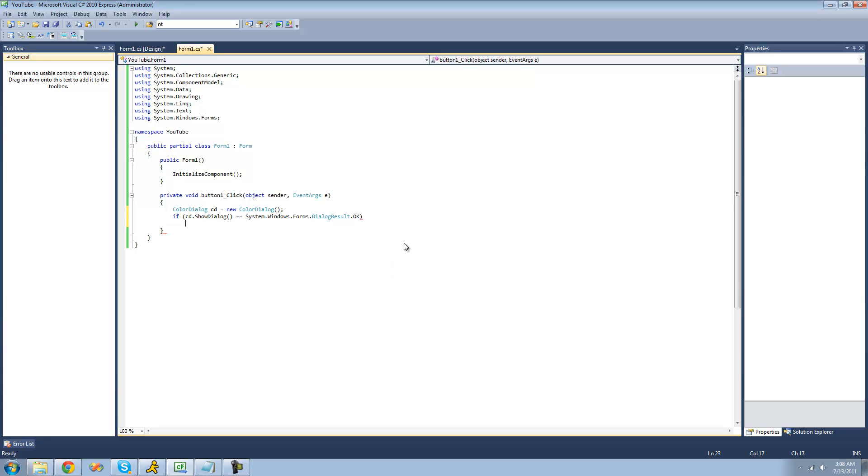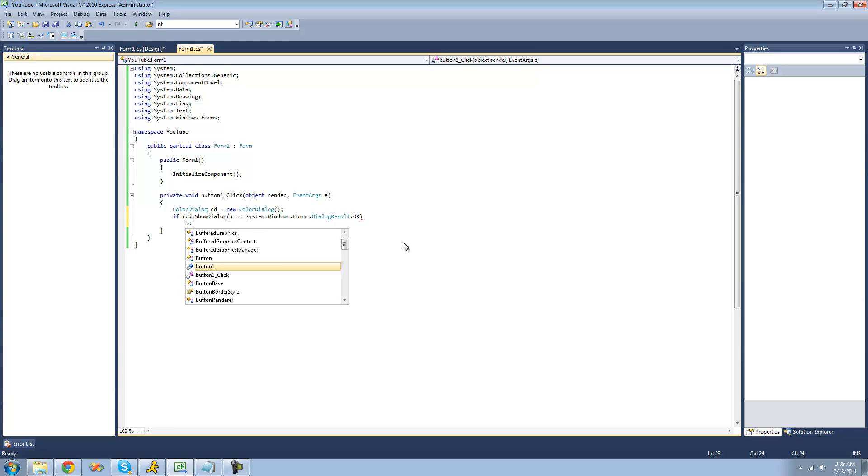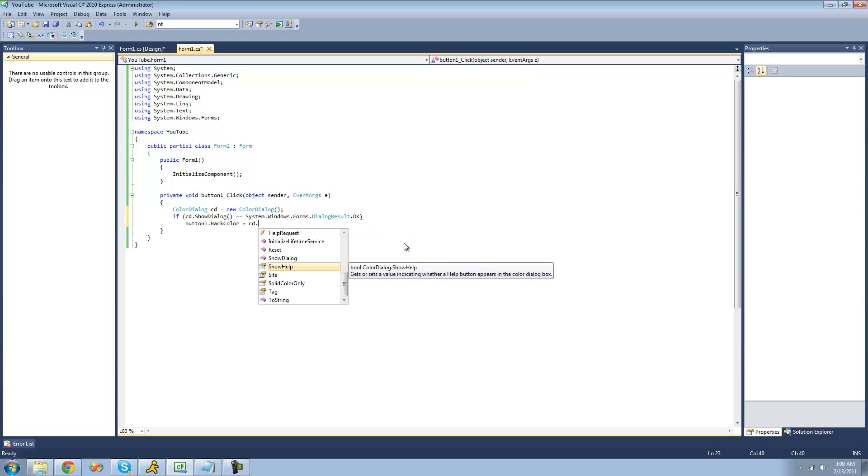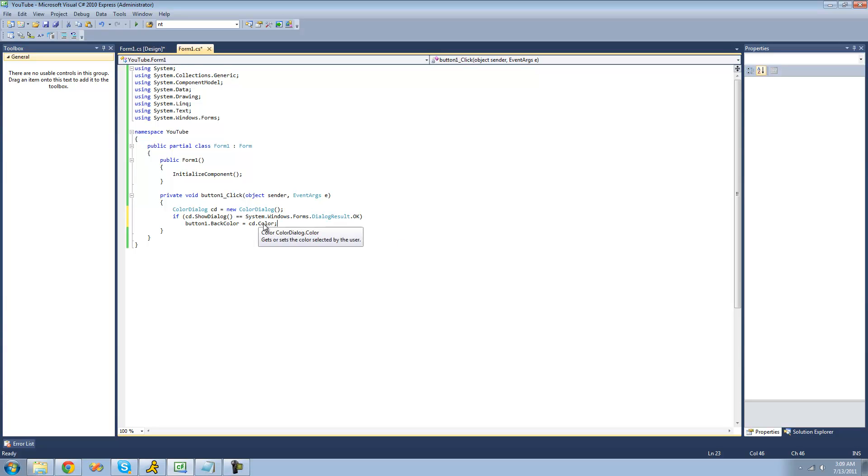We're going to set the button one's background color equal to whatever color that the user selects in the color dialog. We're going to do button one dot back color equals CD dot color. And this color property gets or sets the color selected by the user. So whatever color the user selects will now be button one's background color.